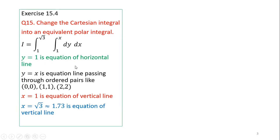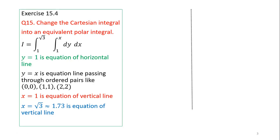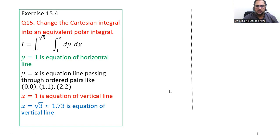y = 1 is the equation of a horizontal line. y = x is the equation of a line passing through points (0,0), (1,1), (2,2). x = 1 is a vertical line, and x = √3 ≈ 1.73 is also a vertical line. Using these four boundaries, we will sketch the region of integration.